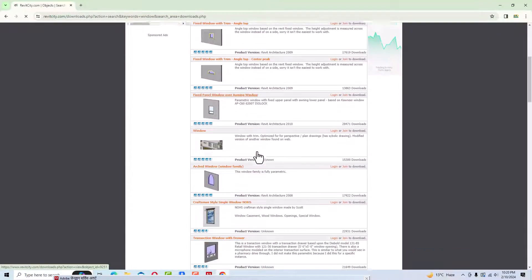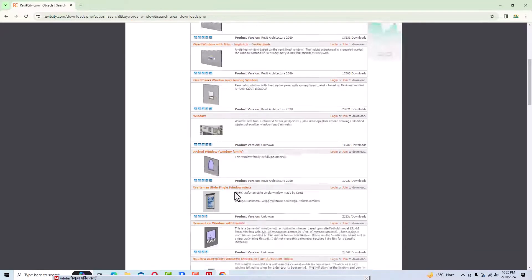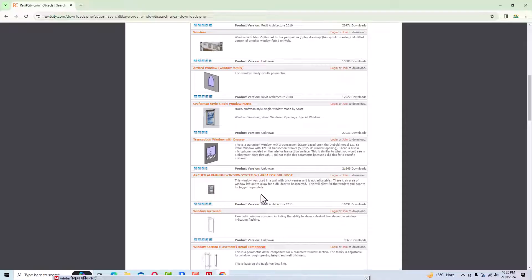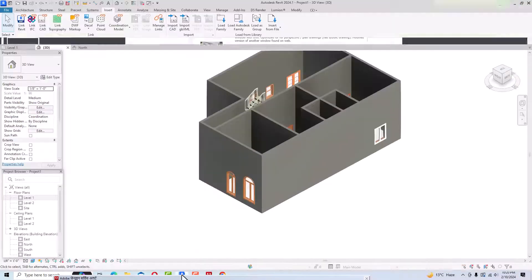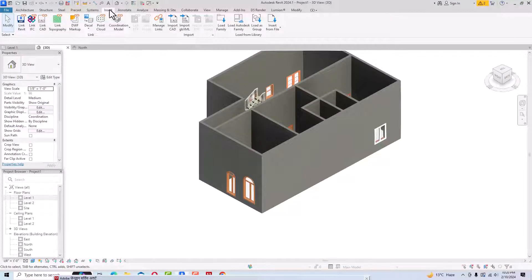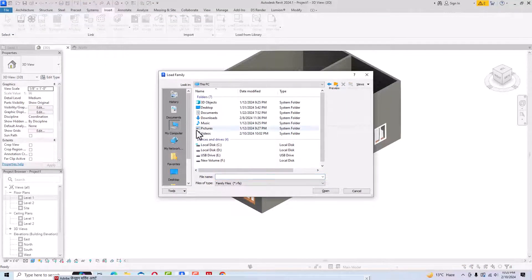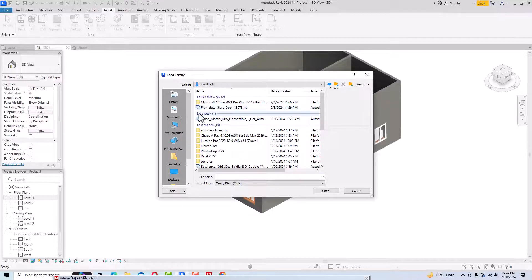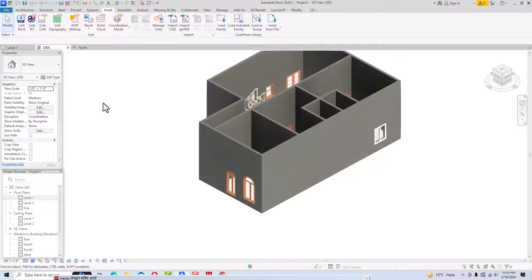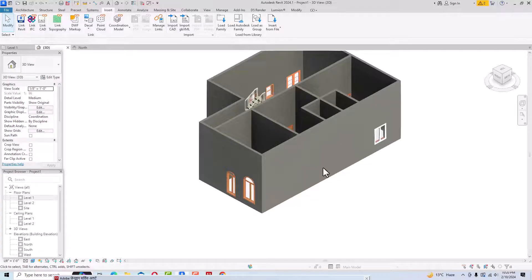You'll get a lot of window types to choose from. Simply click and download, then go to your Revit file, go to Insert, and use Load Family to navigate to the folder where you downloaded the windows. Insert them using the same process as doors. This was the tutorial about windows — in the next video we'll discuss more interesting topics. Thanks for watching, please like, share, and subscribe. Bye!